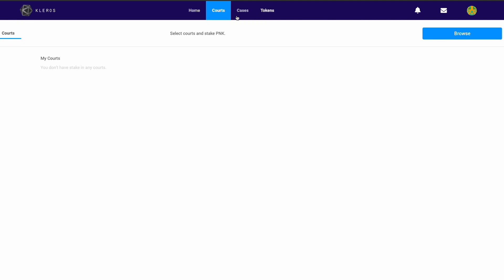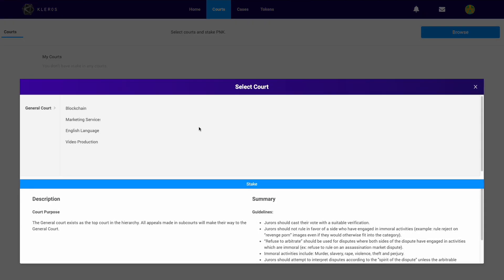You want to come over to the courts tab up here and click browse. You'll be presented with a screen as below, which is a list of the different courts we currently have available. Moving forward with Kleros, this will expand into many different subcourts.